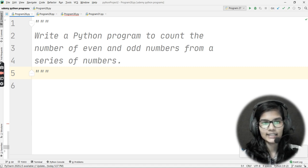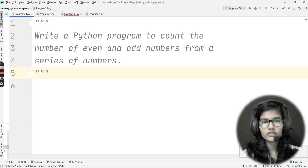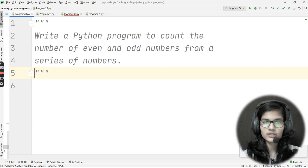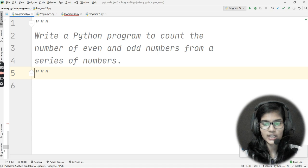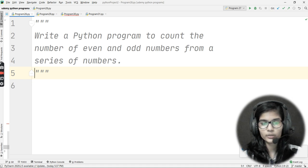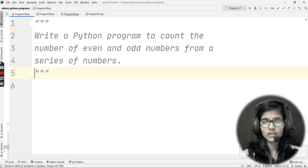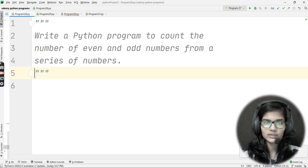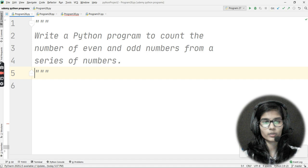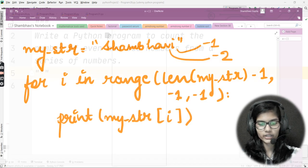To do this, define a list or tuple, then check which elements are even or odd. Use an increment operator — as soon as you find an even number, increment the even counter by one; for odd numbers, increment the odd counter by one. This is how you proceed with this program.